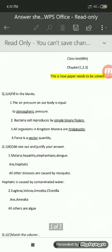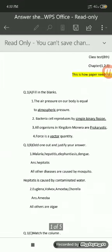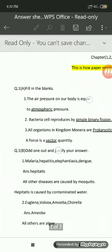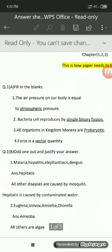Question number 1A is fill in the blanks. We have to write down question number 1A fill in the blanks. The very first fill in the blank is: the air pressure in our body is equal to dash pressure. The answer is atmospheric. So we have to write down: the air pressure in our body is equal to atmospheric pressure. Underline atmospheric and move ahead to the next question.